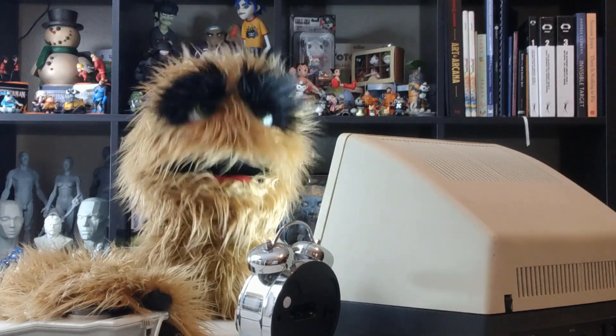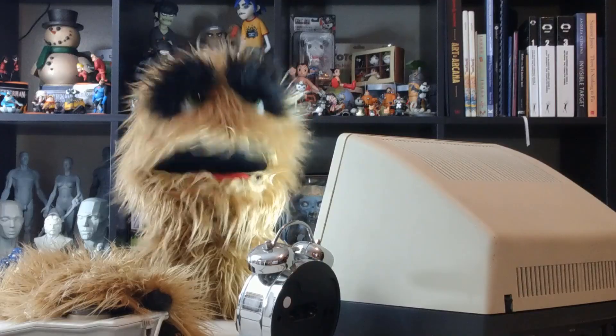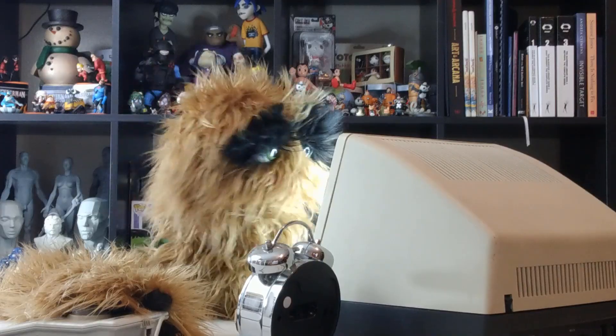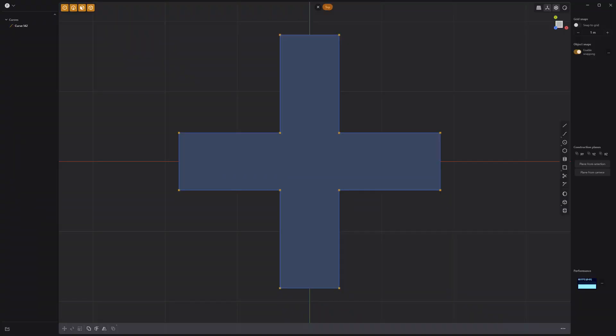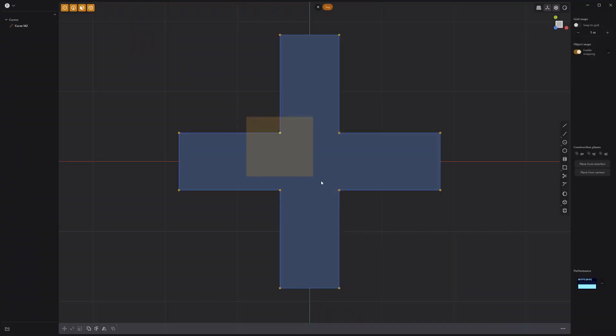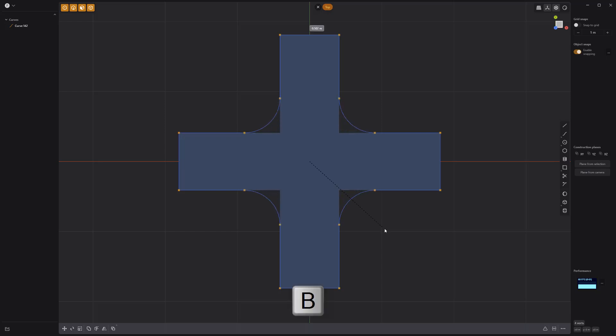Floyd here with a quick look at beveling control points in Plasticity. To bevel control points, start by selecting the control points you'd like to work with, then press B on the keyboard to activate the fillet tool.